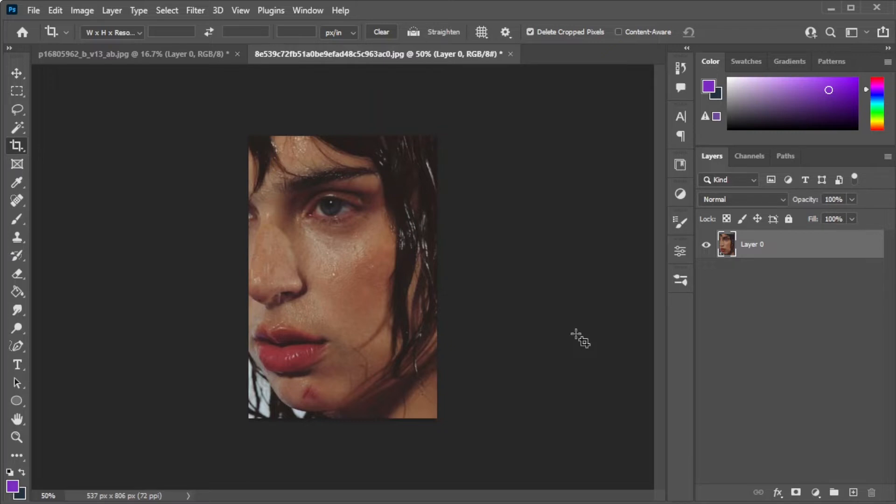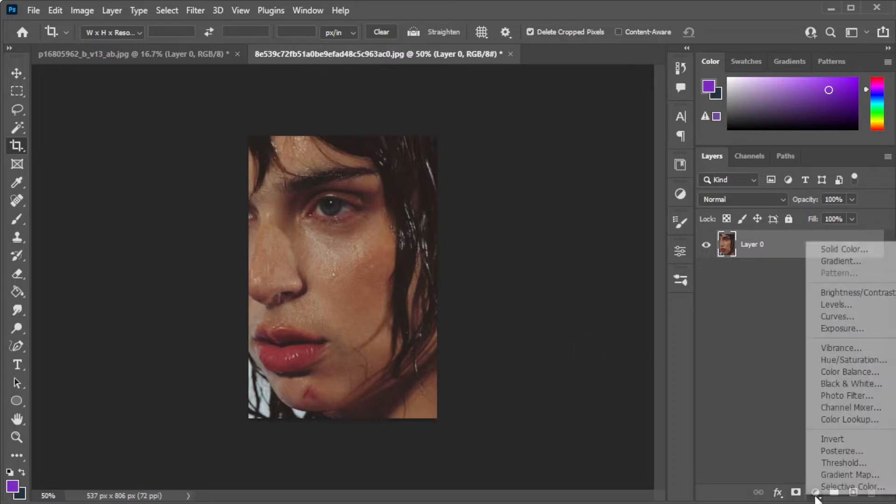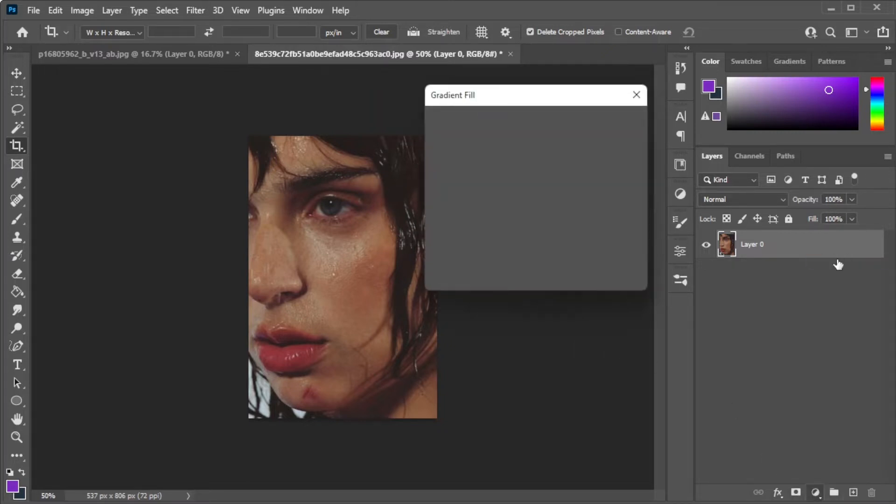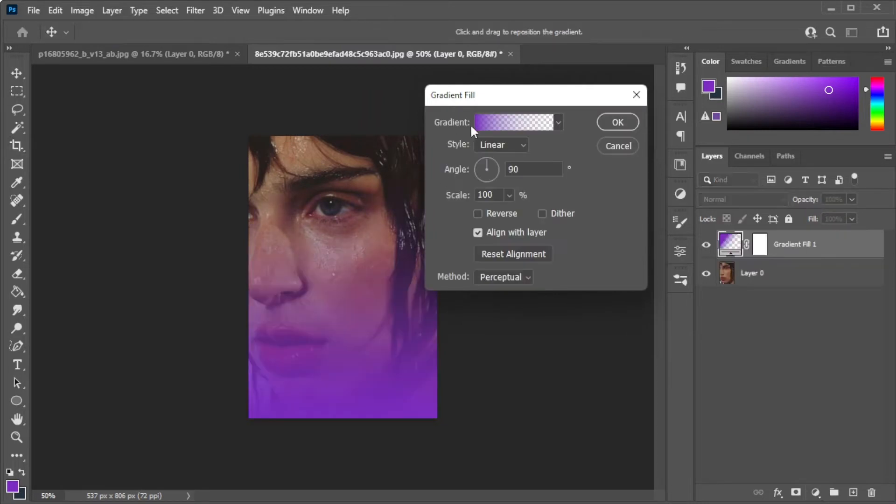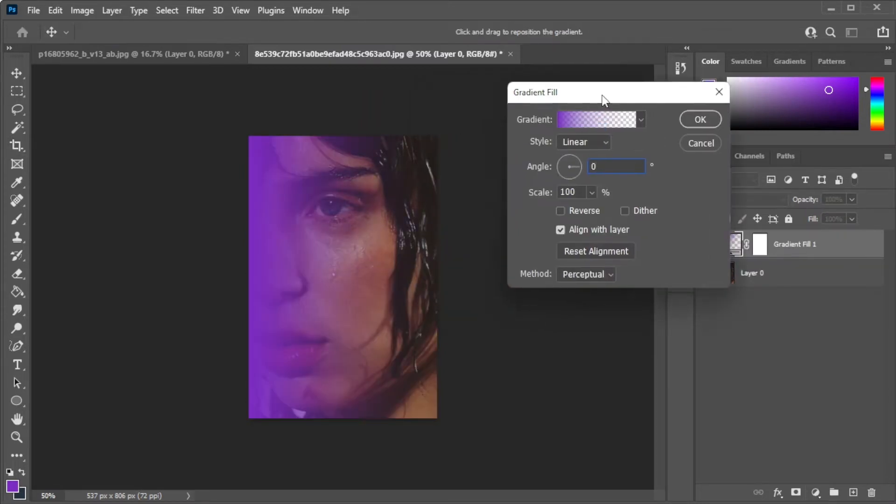Once you're satisfied, go ahead and click a new fill or adjustment layer and select gradient. Here, change the angle of the gradient so it would be reflecting to the side.